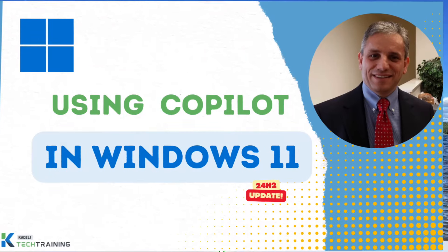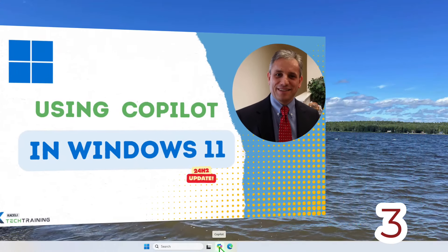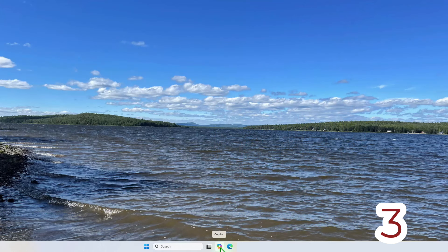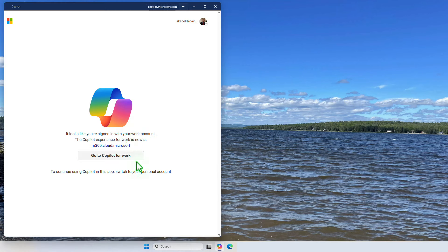Copilot in Windows 11. To access Copilot click on this Copilot icon next to the search icon on the taskbar and then if you are signed in with a work account you'll be working through the cloud Copilot application.